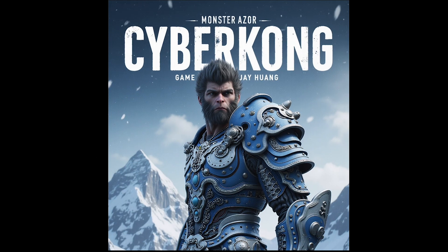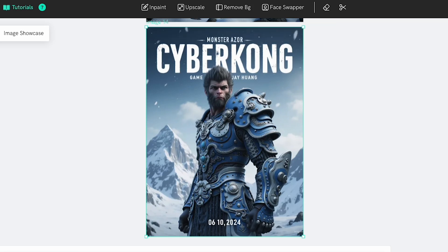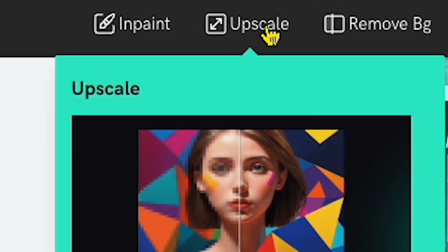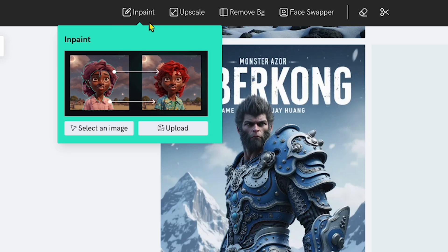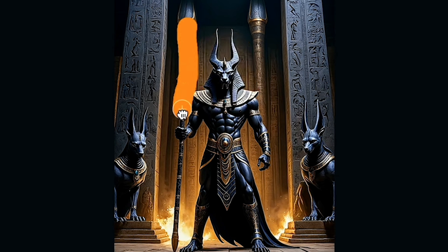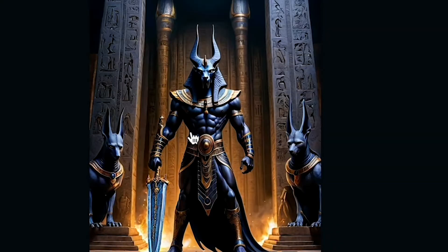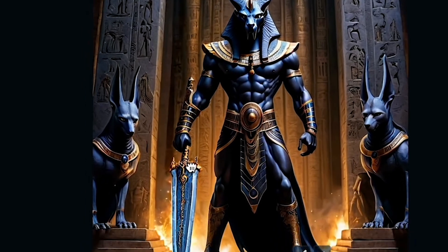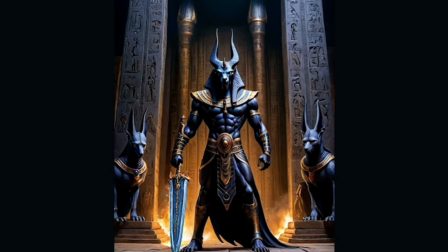But we're not done yet — there are even more options available to make this image look even better. For example, if I click on the image, I can access additional features like inpaint, upscale, remove background, and face swap. Let's go through these, starting with inpaint. What is inpaint? You just paint over the area you want to modify, and the AI can change or even add objects based on what you've written in the prompt. It's super helpful for customizing specific parts of an image.